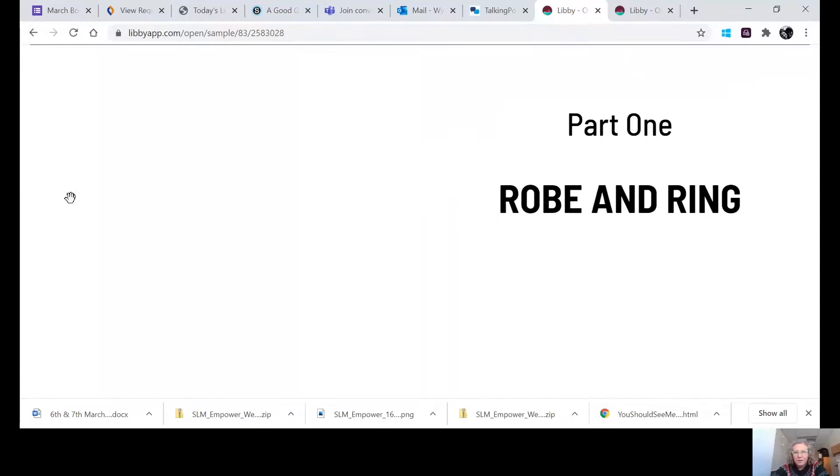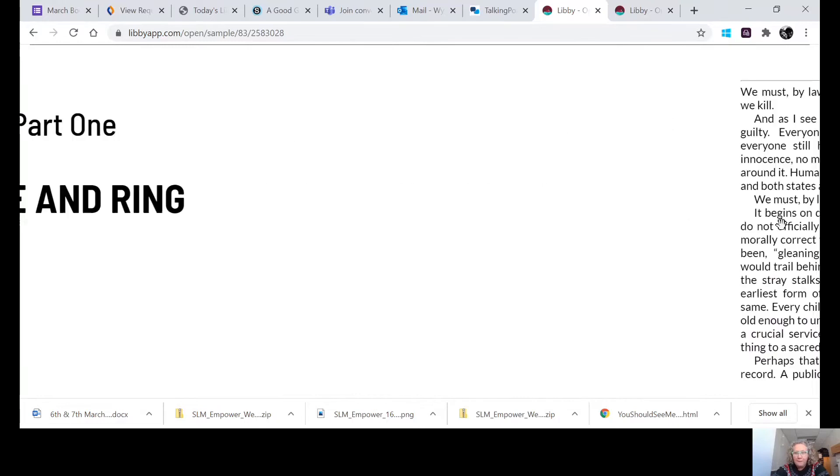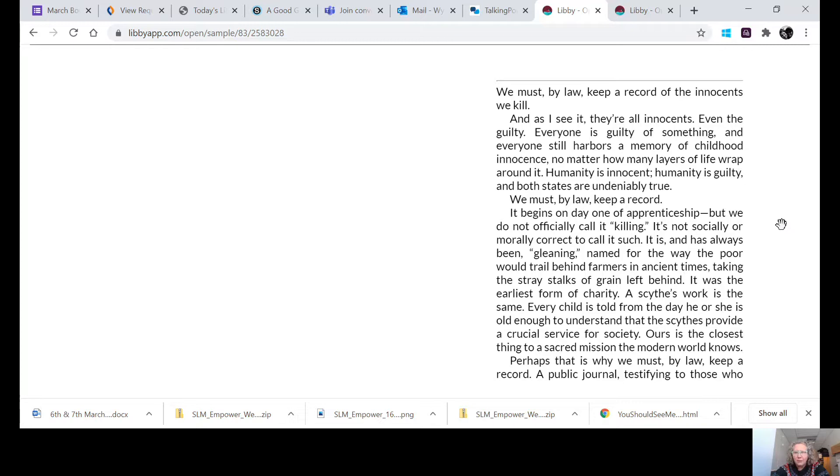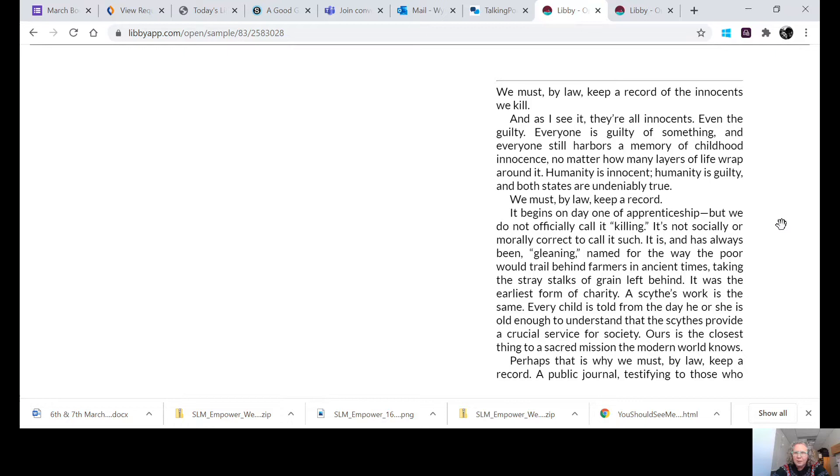Scythe by Neil Shusterman, part one, Robe and Ring. We must, by law, keep a record of the innocents we kill. And as I see it, they're all innocents, even the guilty. Everyone is guilty of something and everyone still harbors a memory of childhood innocence, no matter how many layers of life wrap around it. Humanity is innocent, humanity is guilty, and both states are undeniably true. We must, by law, keep a record.